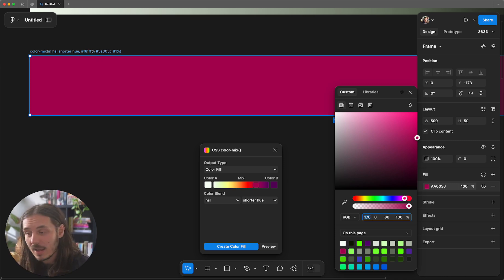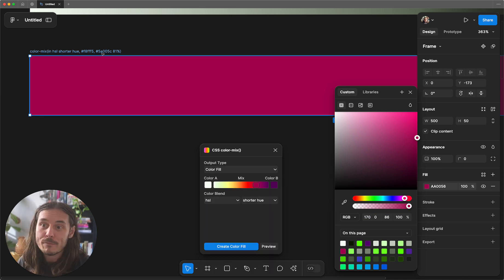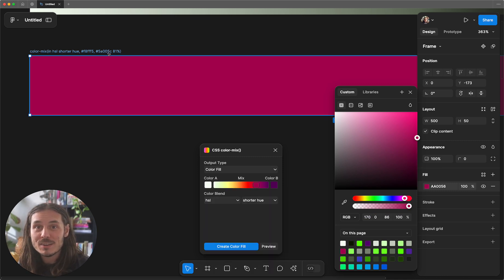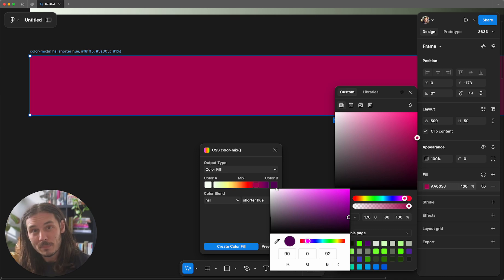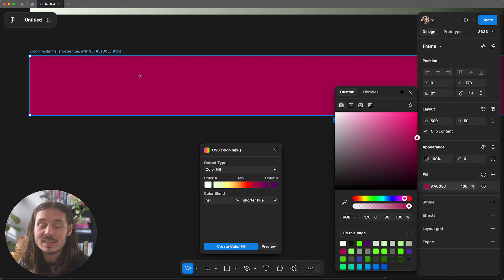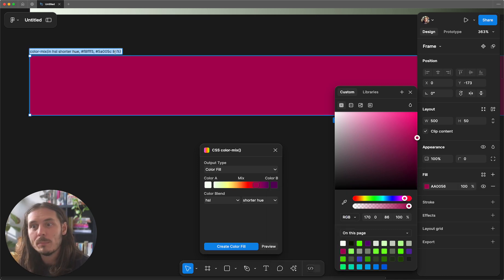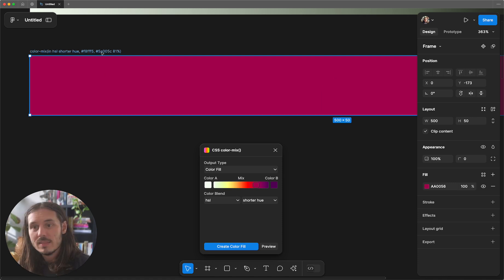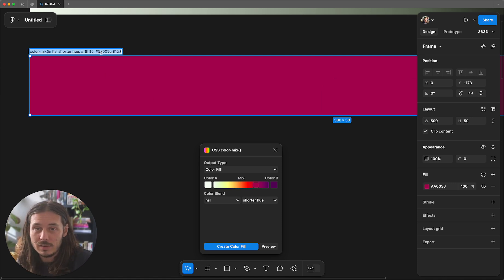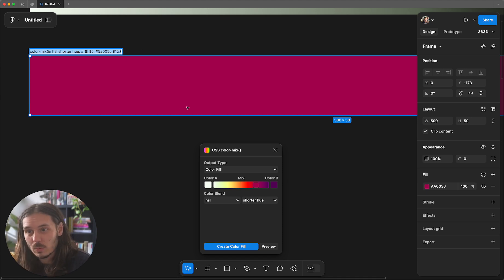F8FFF5 is this light green. 5A005C is this dark purple. But the reason this fill is neither of those things is because it's 81% mix in the HSL space. This color function is the value of this kind of burgundy sort of color.